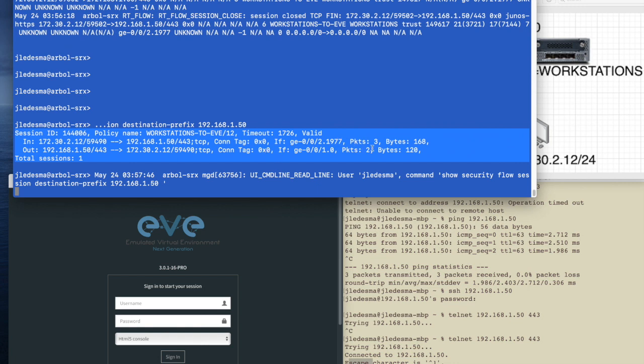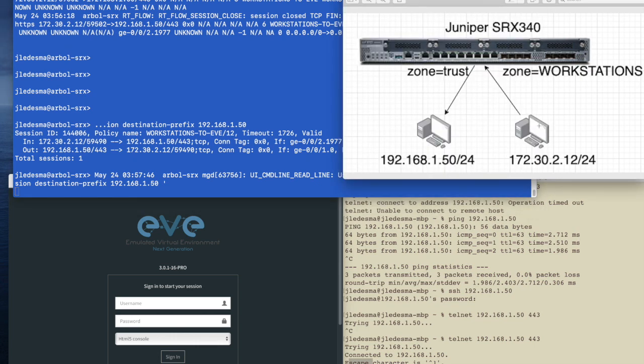But right here in the bytes, for further troubleshooting, if you saw bytes here, but you saw zero bytes on the return, that means traffic was able to go this way, but it was not able to come back.